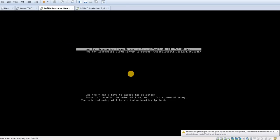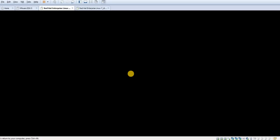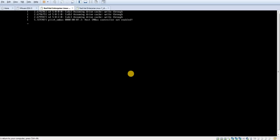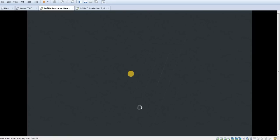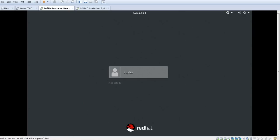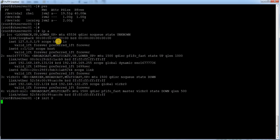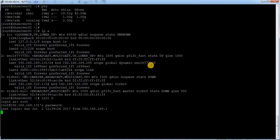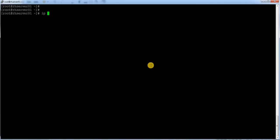The system is running iSCSI target so there should be no issues booting. After about a minute the system came up. I log in to a new session with root. Running 'ip a' I can now see two more interfaces have been allocated, but there is no IP assigned to them yet.